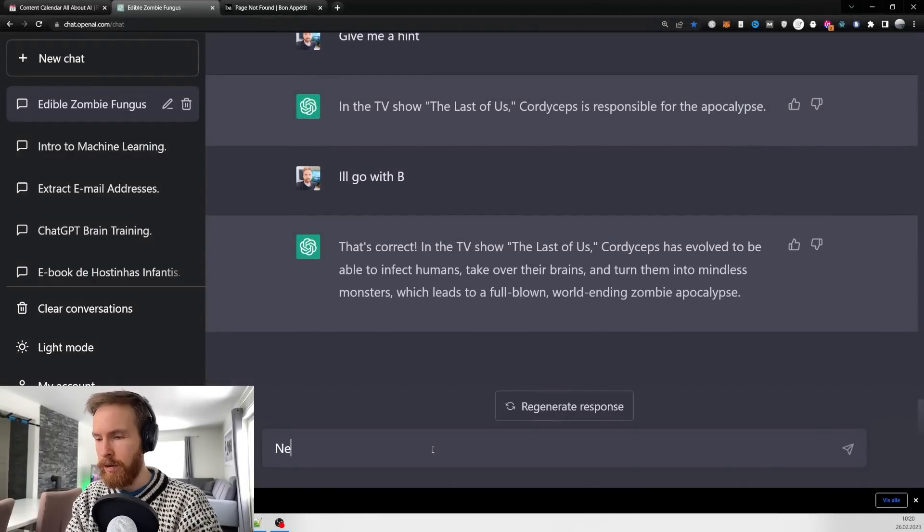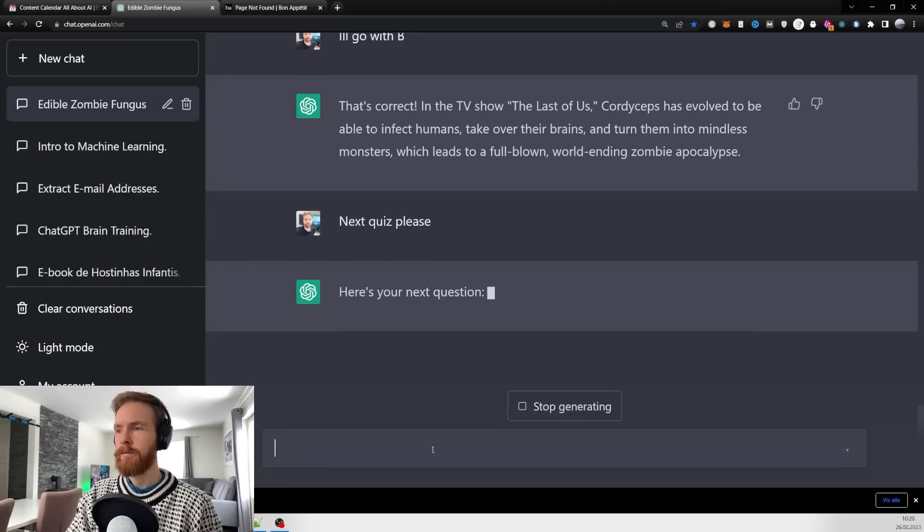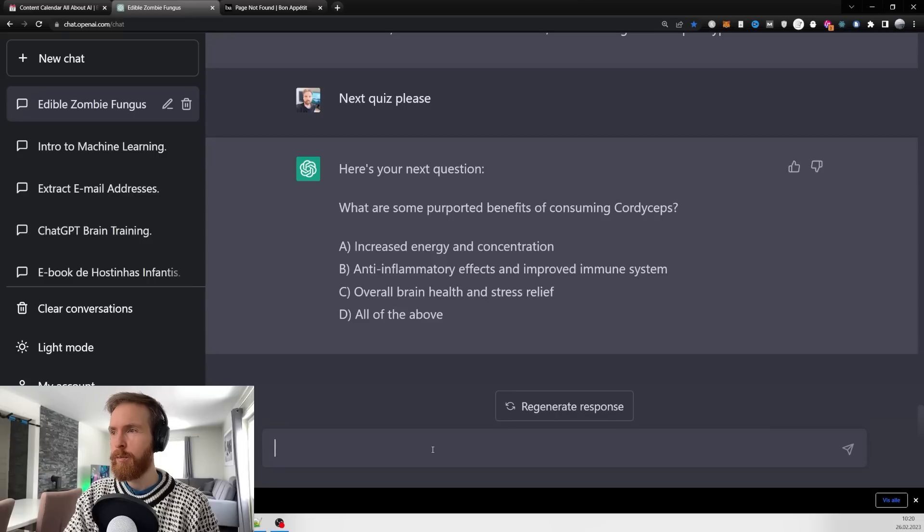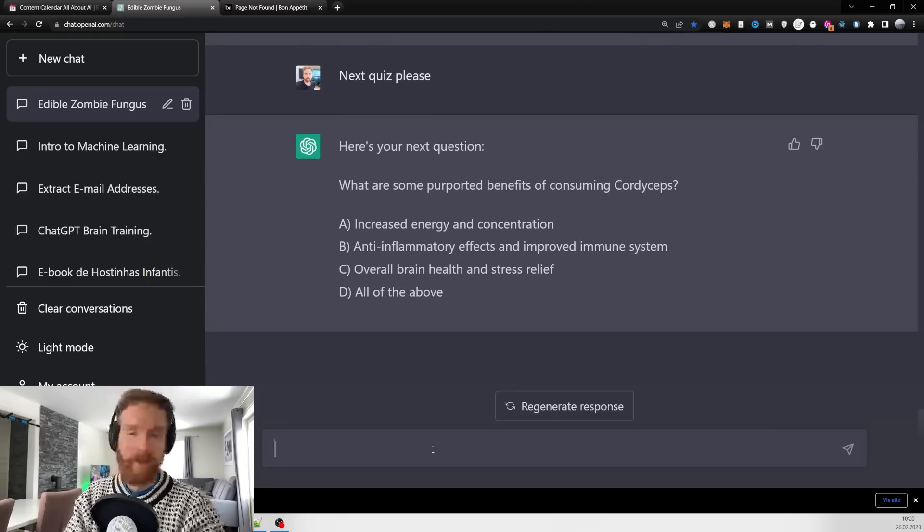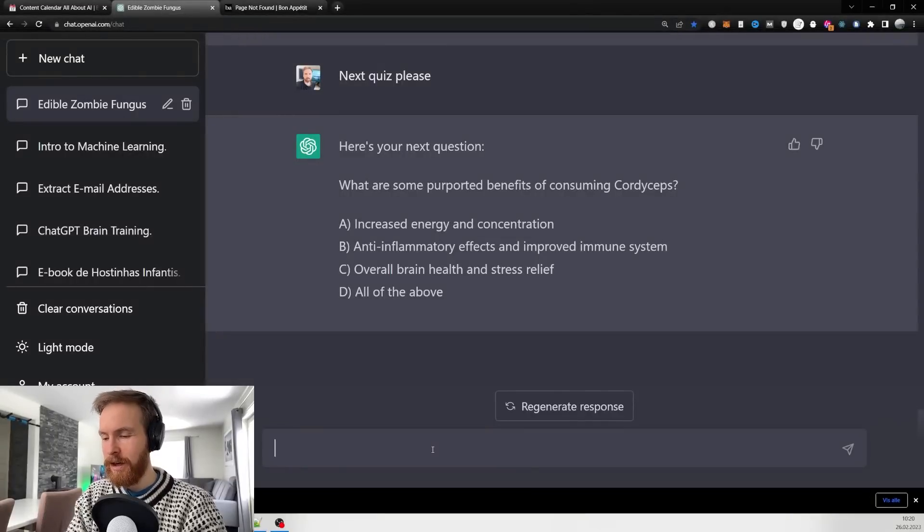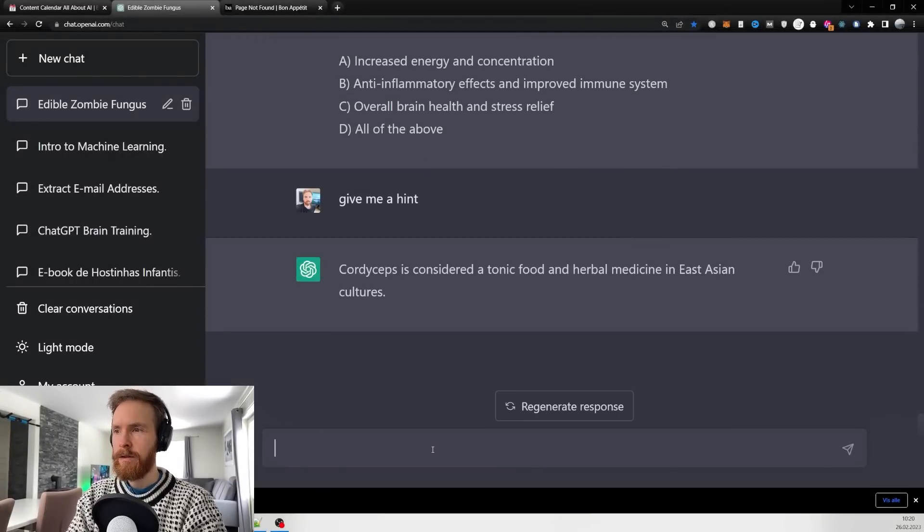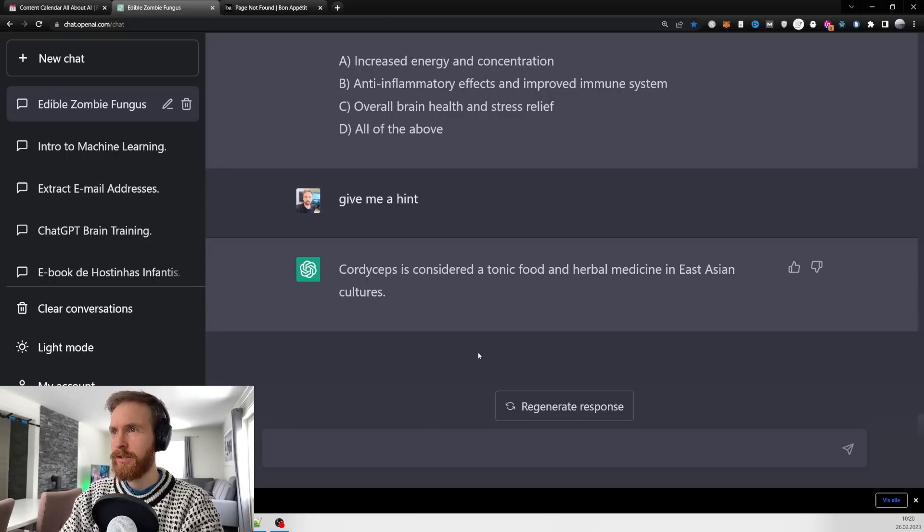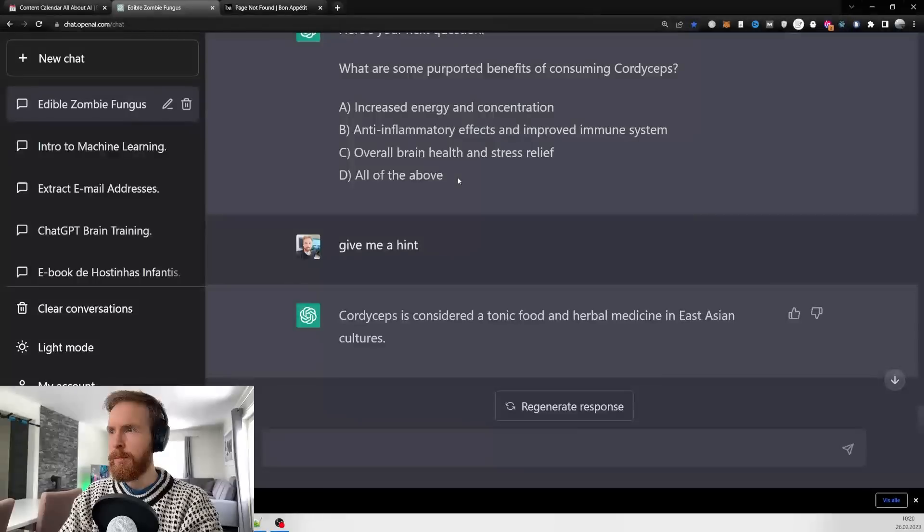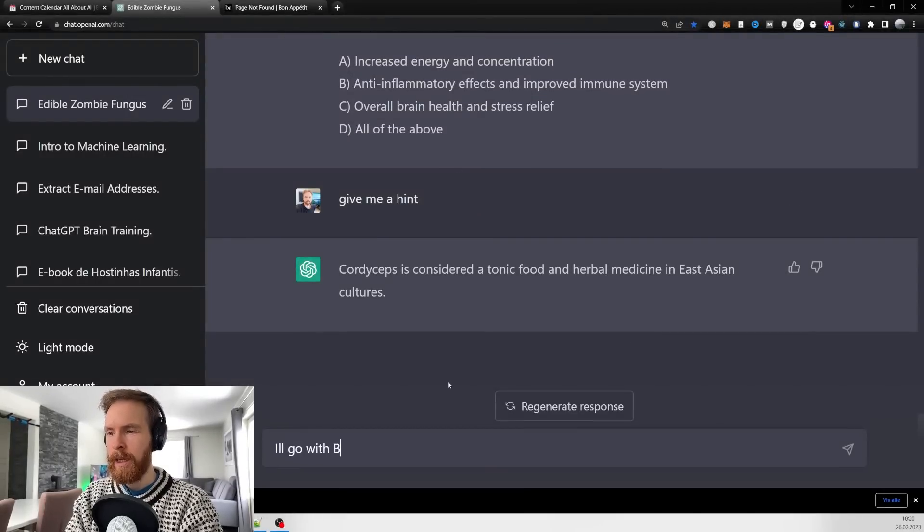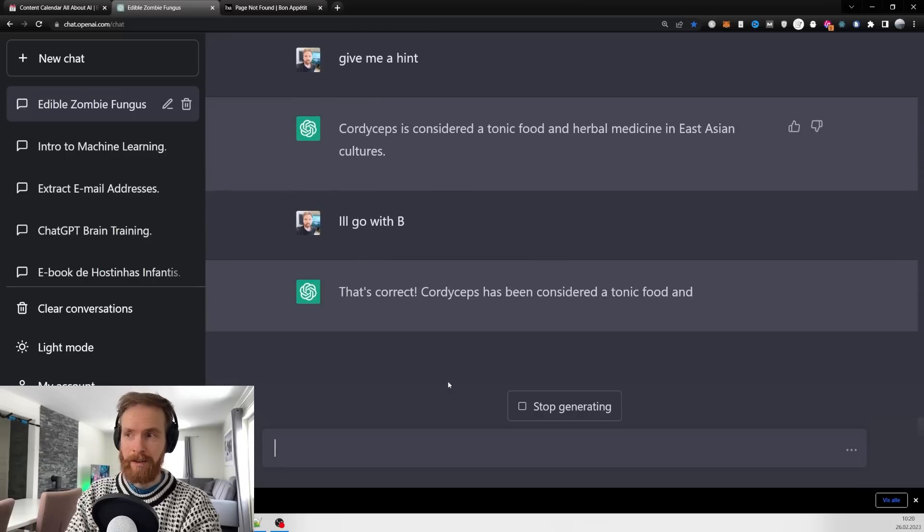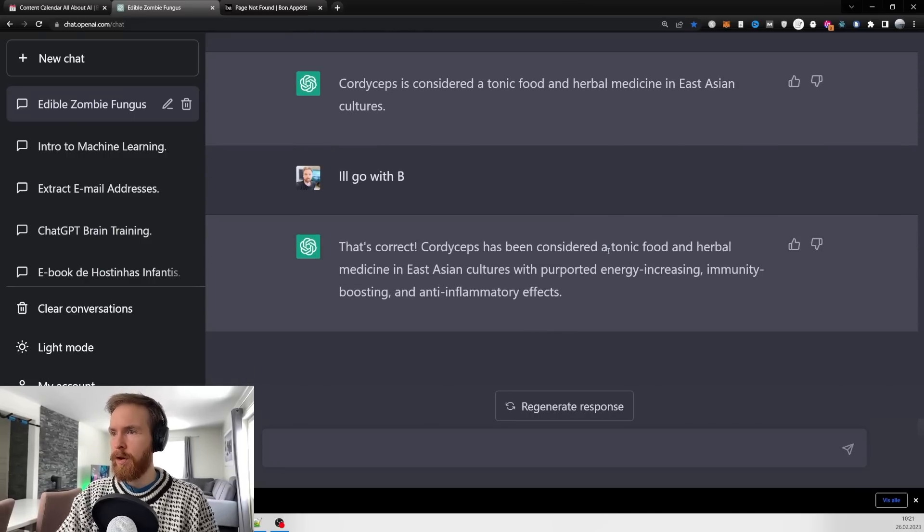Next quiz please. Here's the next question: 'What are some purported benefits of consuming Cordyceps?' I have no idea, so let's go 'give me a hint.' Cordyceps is considered a tonic food and herbal medicine in East Asian cultures. Okay, I'm going to go with B again. That's correct!